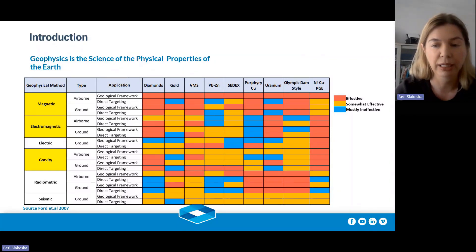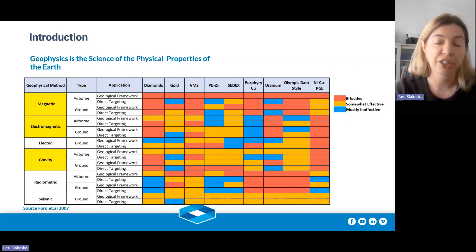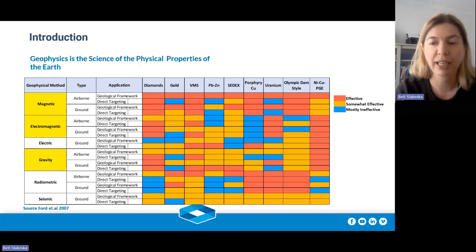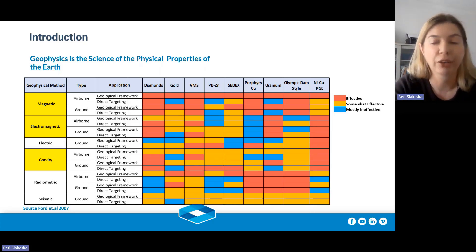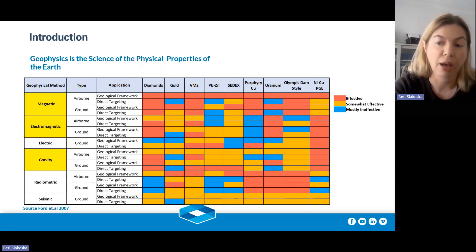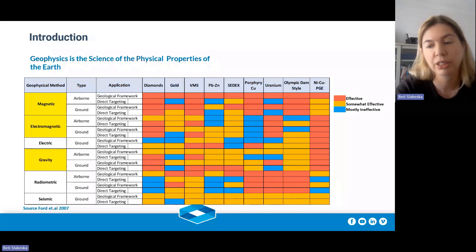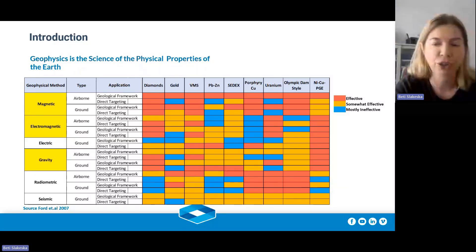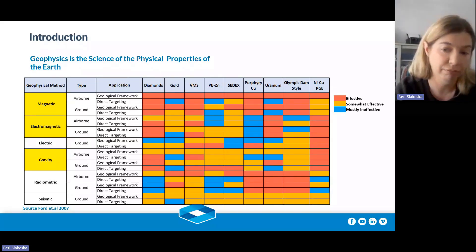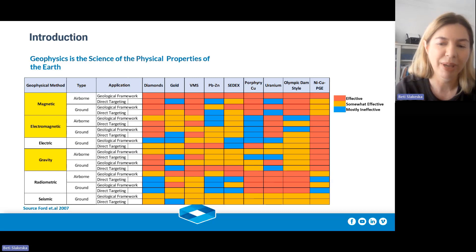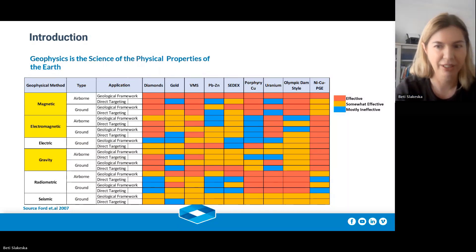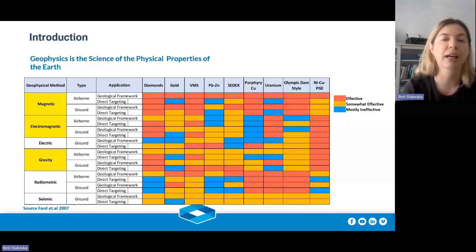For example, lead-zinc deposits have large densities that may be detected directly by gravity. But more often, as is the case in base metal deposits, they're discovered when the physical property is associated with another non-economic mineral — for example, copper-rich volcanic-hosted massive sulfide deposits are targeted based on a strong magnetic anomaly produced by pyrrhotite. So a lot of what you're relying on is the rock type having a different property or signature to the surrounding area.